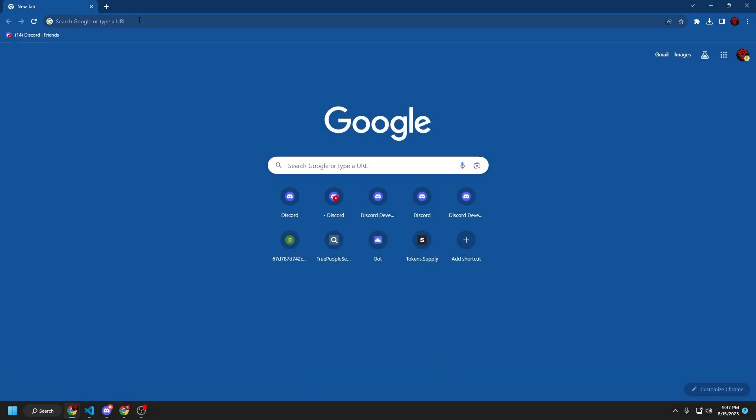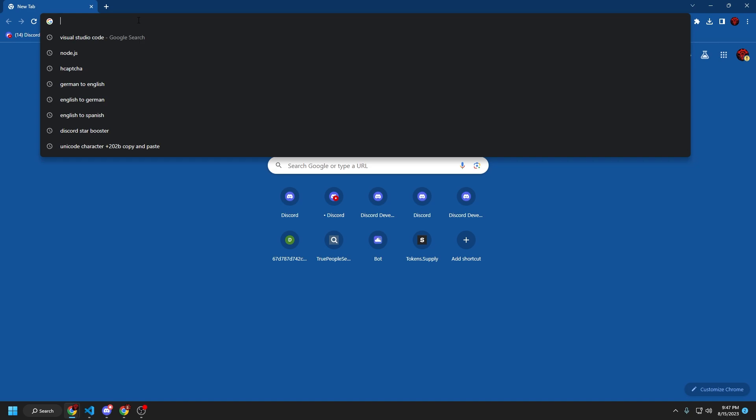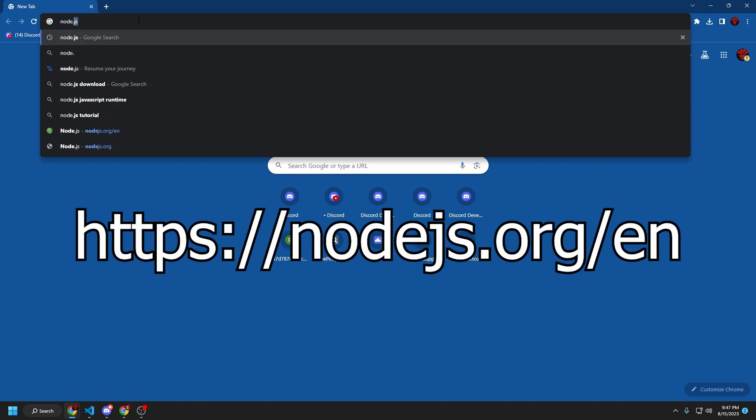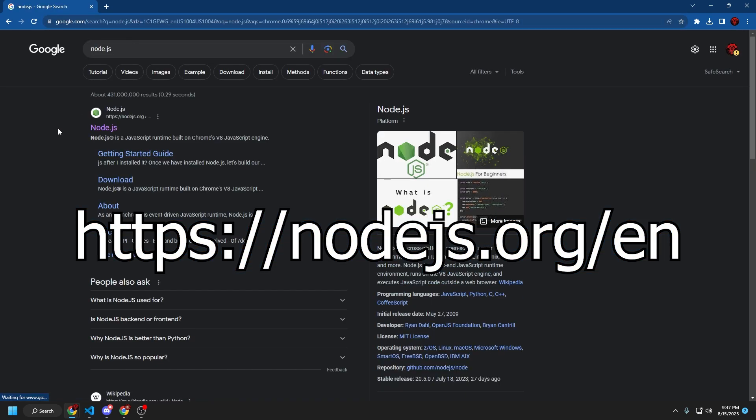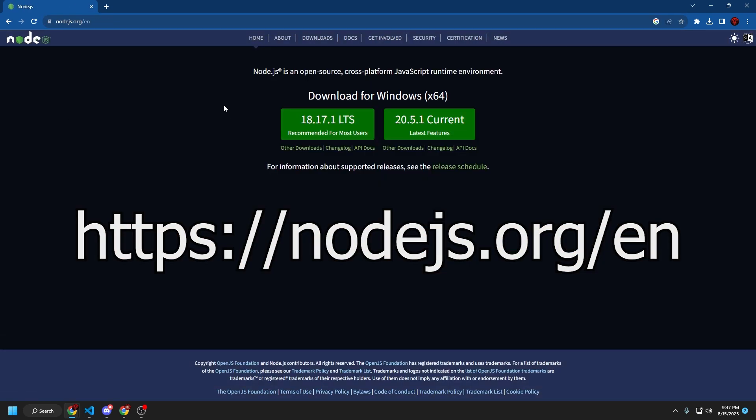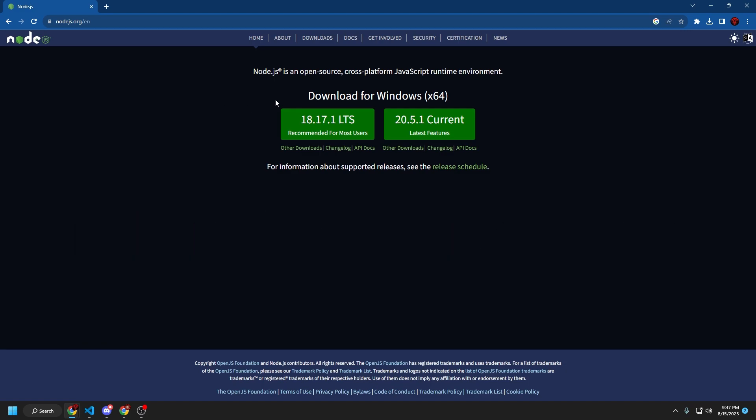First, what you want to do is go to your browser and type in node.js, and then go to the first link. And what you want to do is download the LTS version right here, it should be on the left.